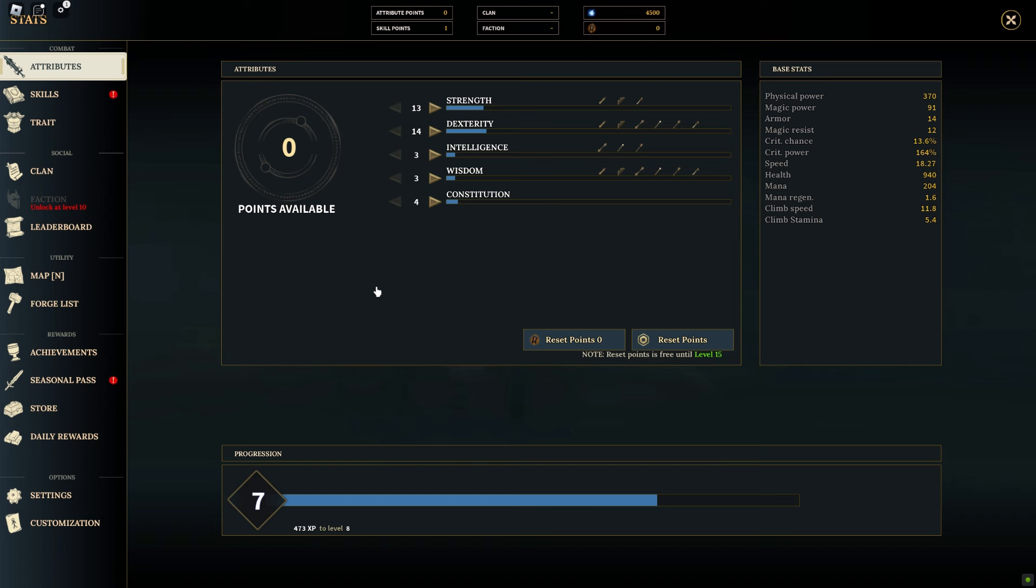Constitution shares a similar role to dexterity, also influencing your health points. Increasing your constitution will boost your overall HP, allowing you to withstand more damage in battles.